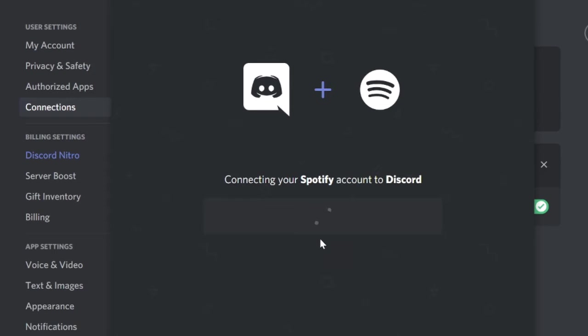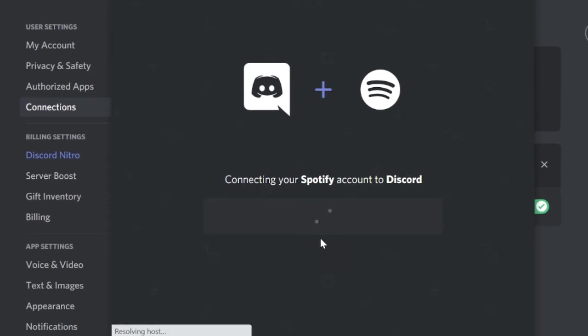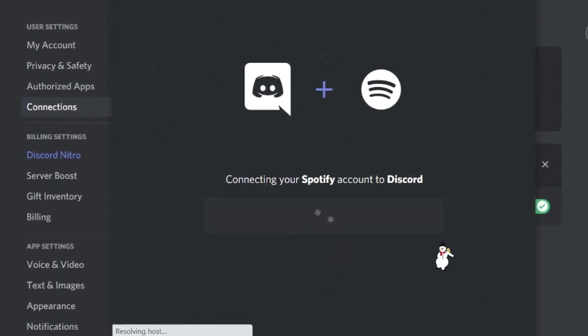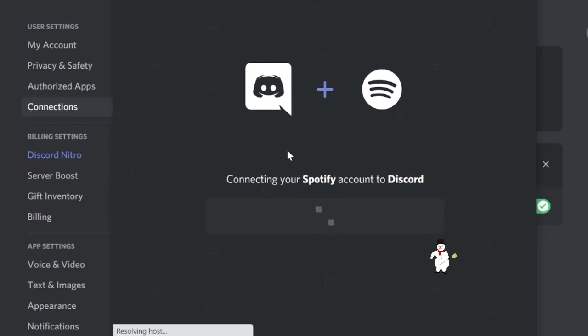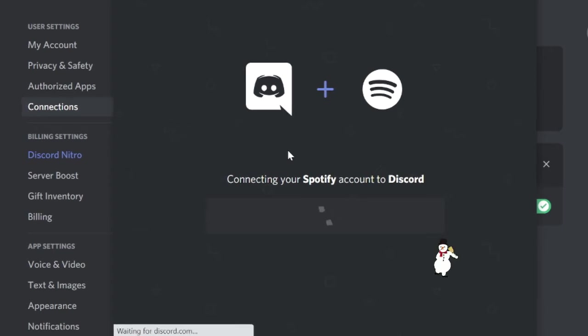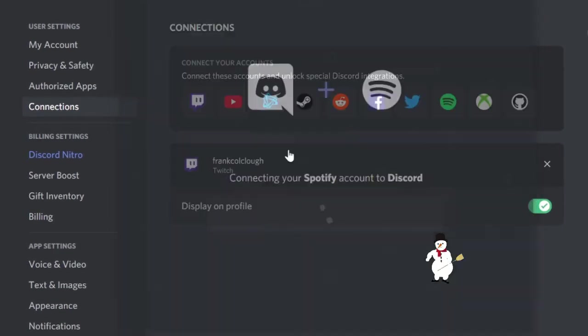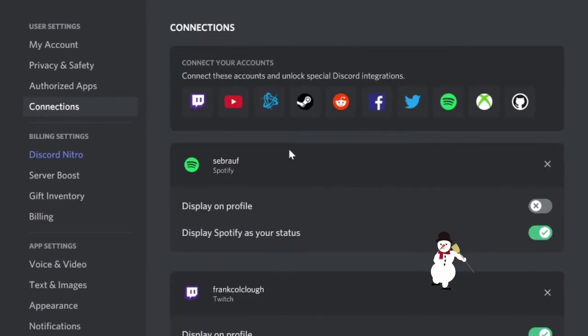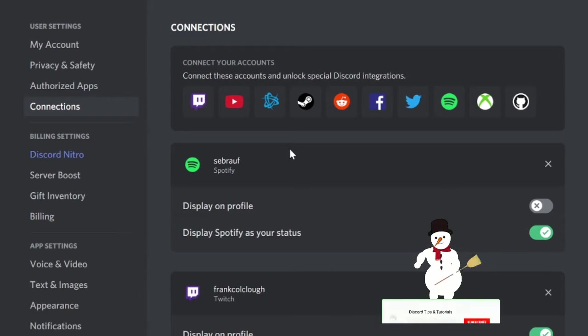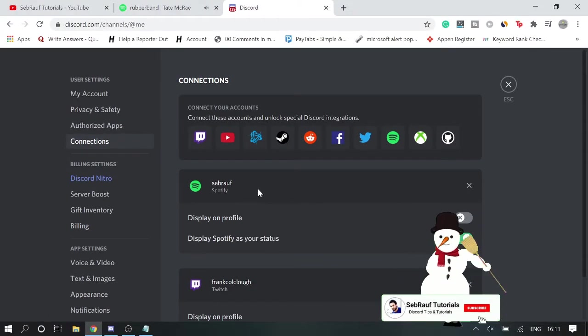It will automatically get logged in because I'm already logged in on a different tab. So in your case it might ask you to log in by putting your credentials, so you need to put your user ID and password to log into your Spotify account.